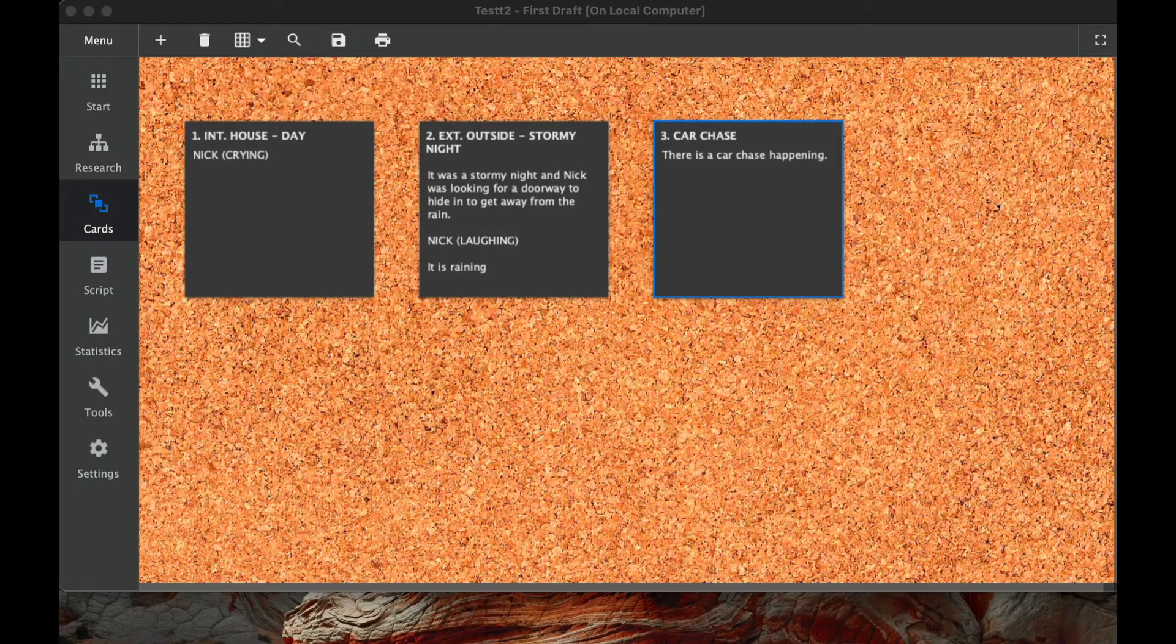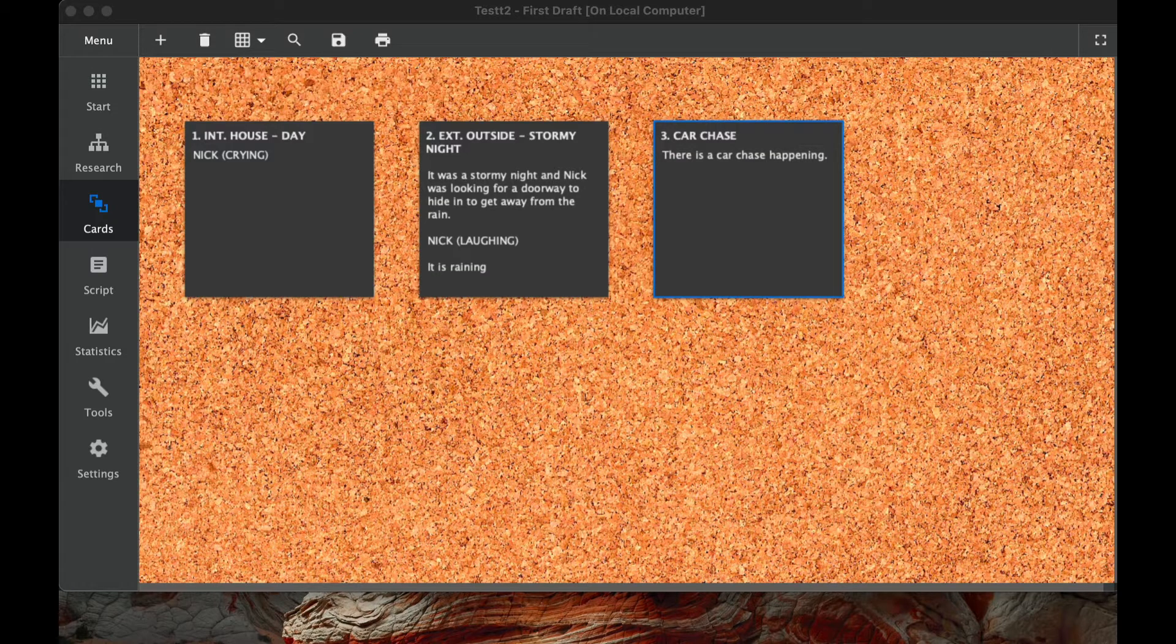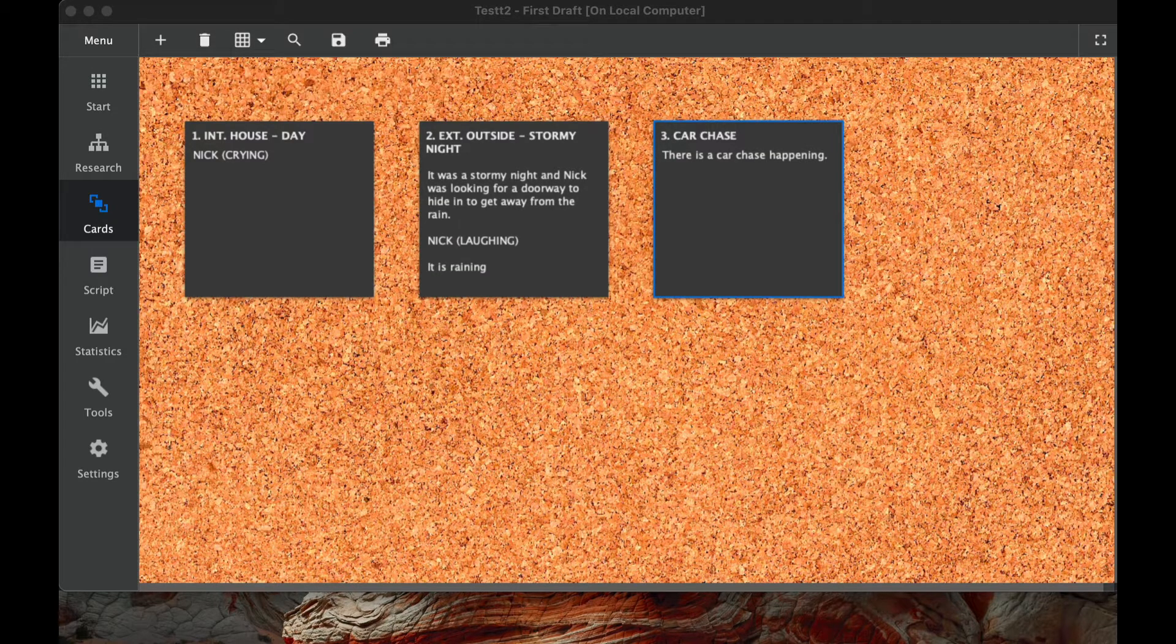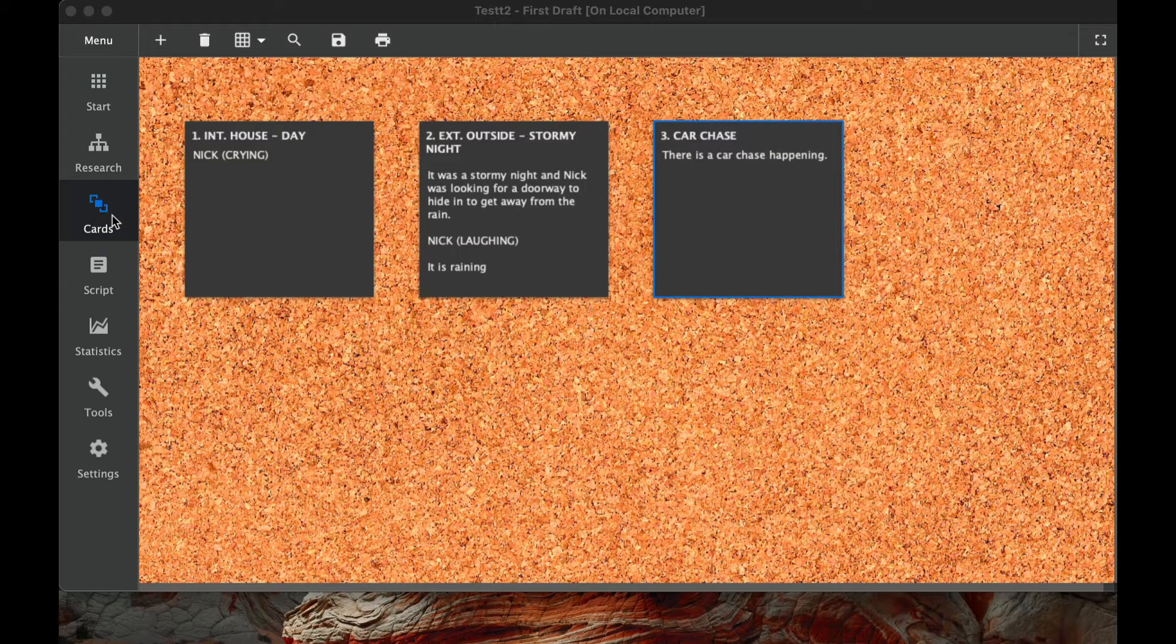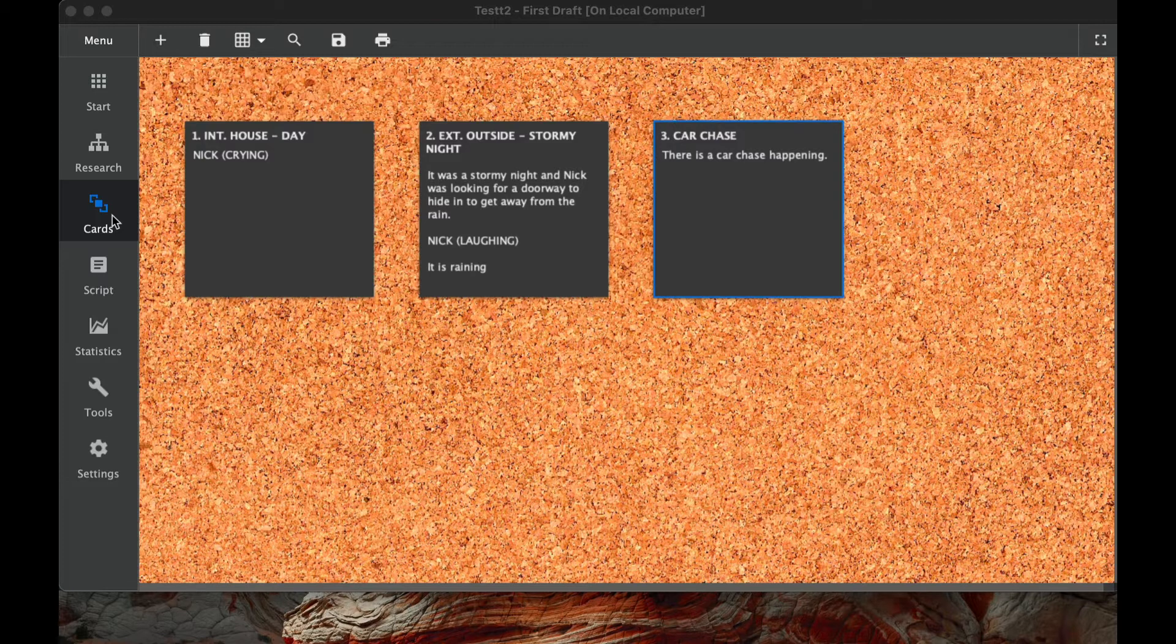Hey everybody, welcome back to my tutorial on how to use Kitscenarist. Today we're going to use one of my favorite parts, which is cards. The reason why I think cards are important is that cards are how we sort of lay out our stories. Cards tend to have scenes on them and we can rearrange those scenes around.